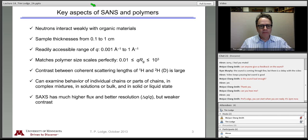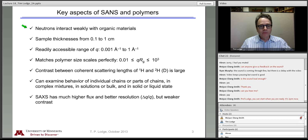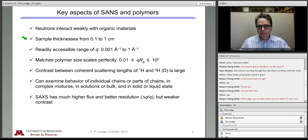Neutrons interact weakly with organic materials. So when we have carbon, nitrogen, deuterium, oxygen, we don't have to worry too much about absorption or creation of radioactive species. Typically sample thicknesses range from a millimeter to a centimeter. That's dictated in practice largely by the amount of hydrogen in the sample. The incoherent scattering from hydrogen is typically the limiting feature, so if it's mostly a hydrogenous material, you'd be closer to the millimeter sample thickness.